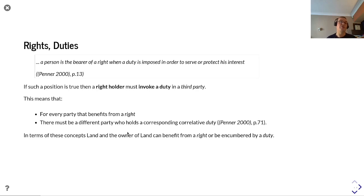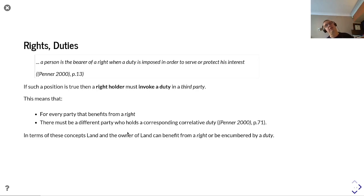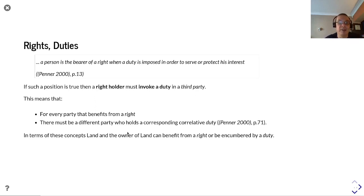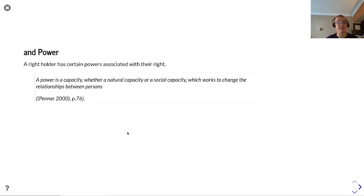A person is a bearer of a right when a duty is imposed in order to serve or protect their interest. If such a position is true, then a right holder must invoke a duty on a third party — meaning that for every party that benefits from a right there must be a different party that holds a corresponding correlative duty. In terms of these concepts, land and the owner of land can benefit from a right or be encumbered by a duty.